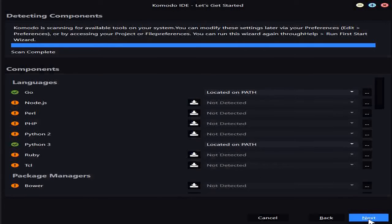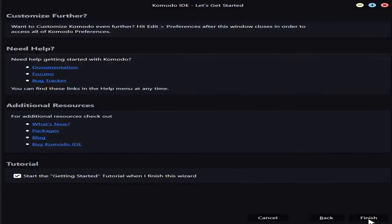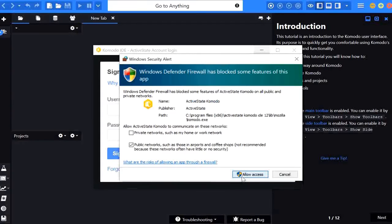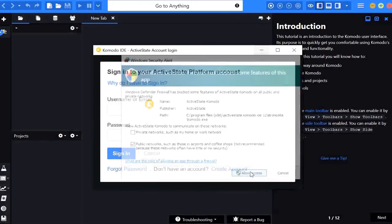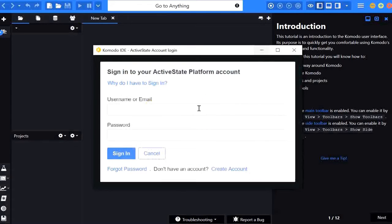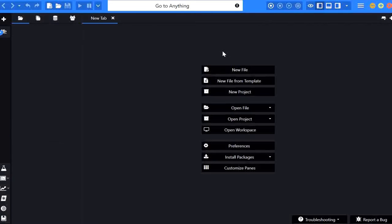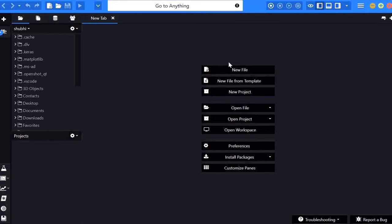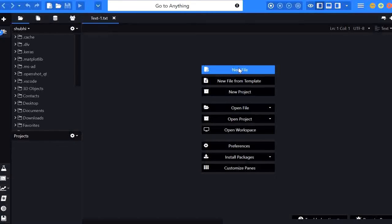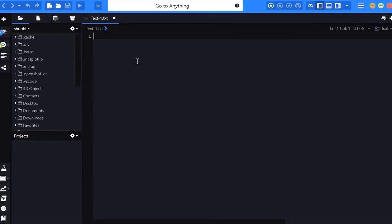and then finish here we have to provide the access so after installing here we have to sign in or we have to create the account for Komodo IDE after sign in you will be getting these options to create the new file or to create the new folder project you can create it here